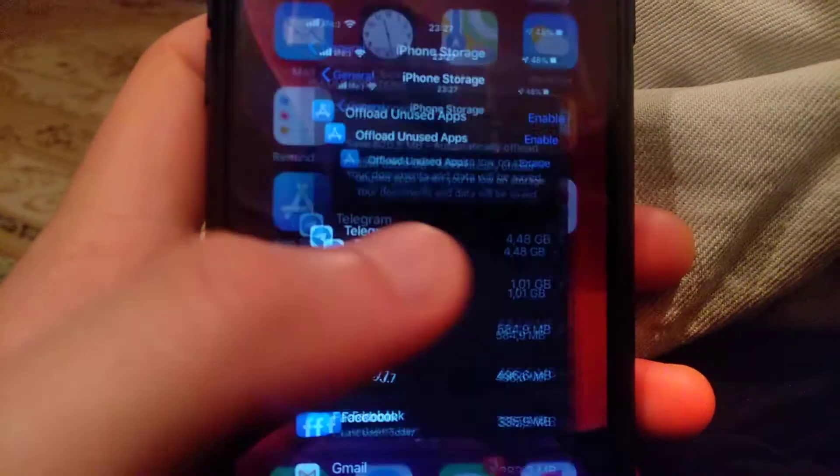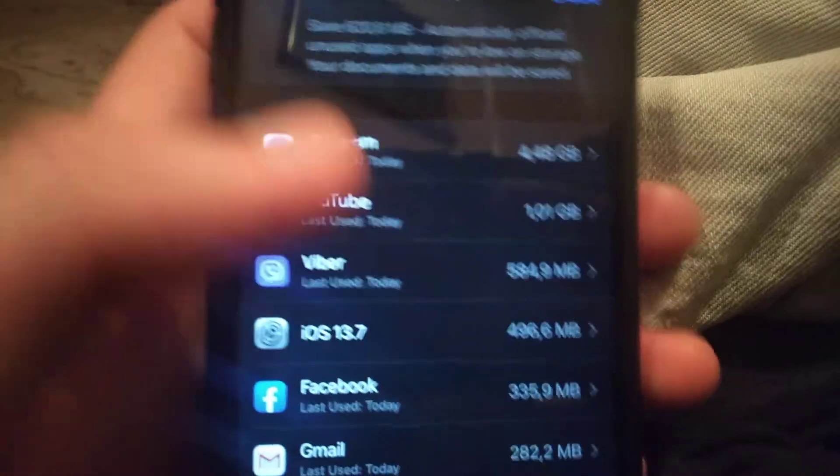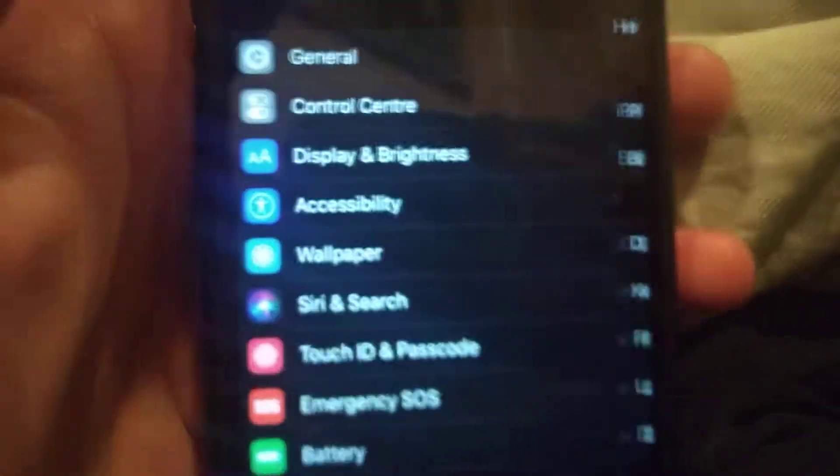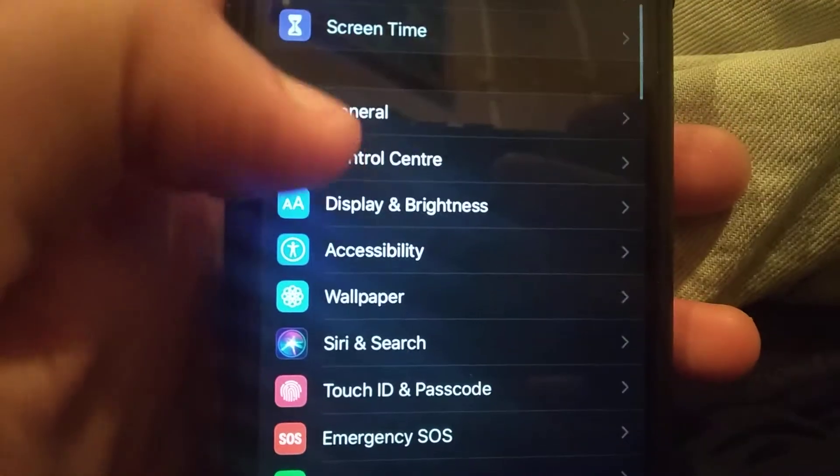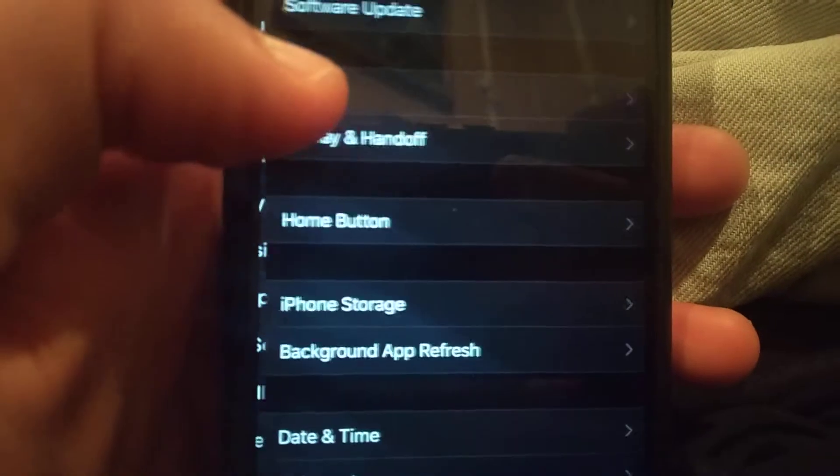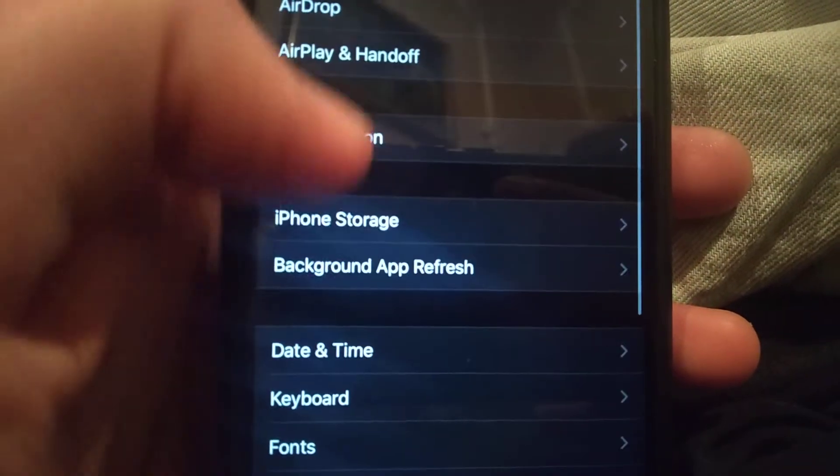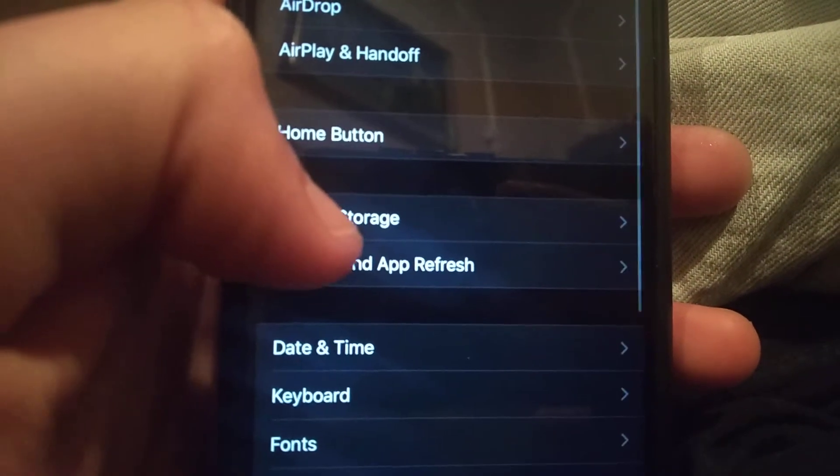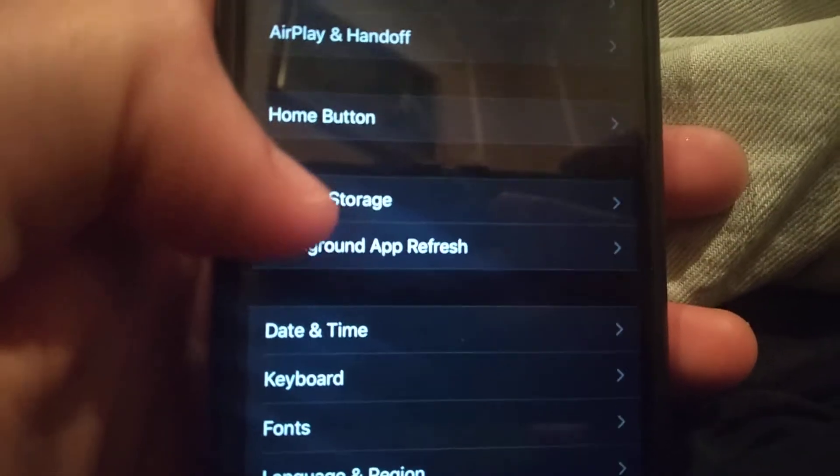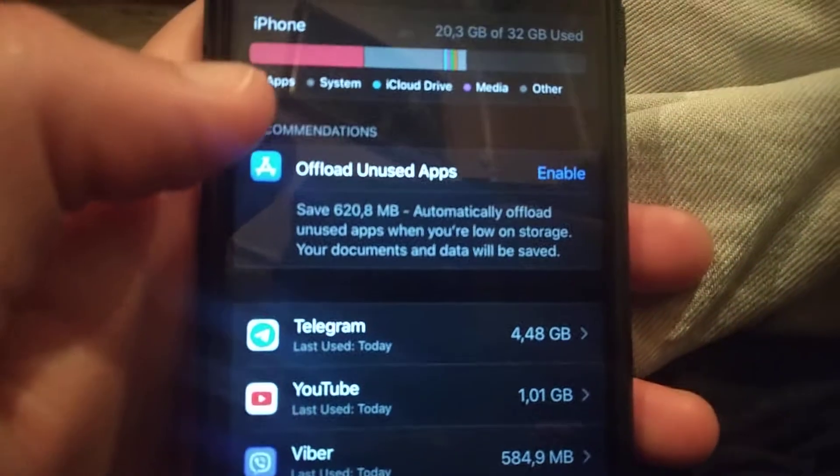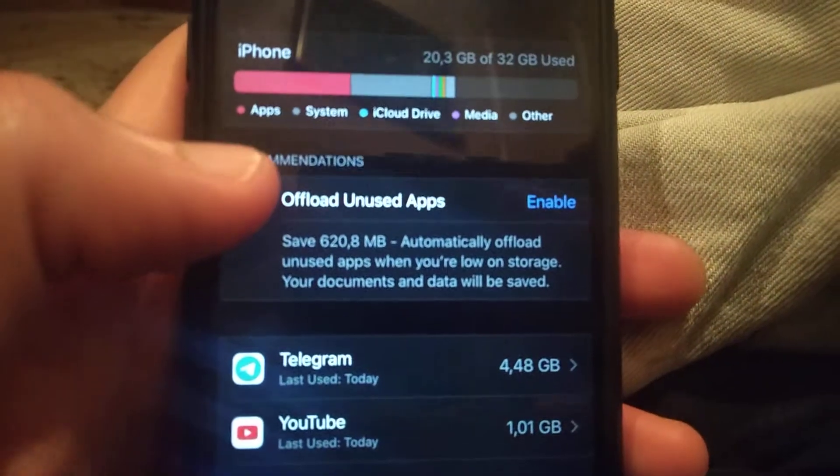Go to Settings, open Settings, find General, and in General you need to find iPhone Storage. It will be under Home Button. Wait until it successfully loads your memory on iPhone.